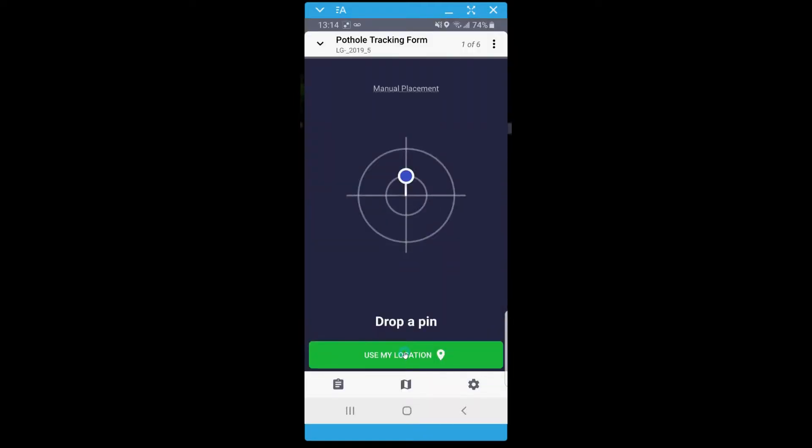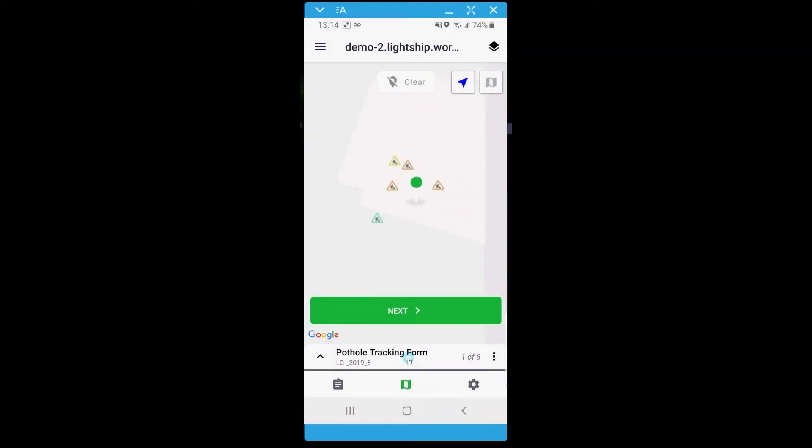You will be provided the option to drop a pin where the entry is. If you are back at home base, you can choose Manual Placement and use the map feature to locate and drop the pin accordingly. Since I am at the location of the pothole, I will click Use my location. Once satisfied with the placement, click Next.